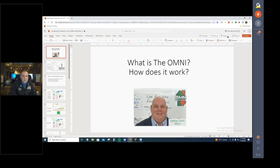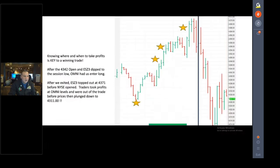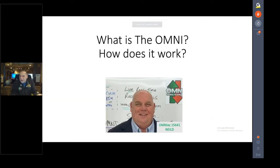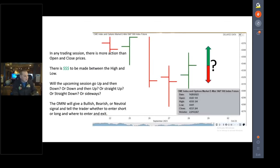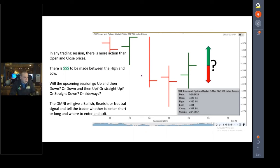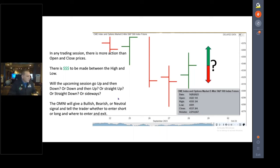So this is Neil's presentation — what is the Omni and how does it work. In any trading session, there is more action than the open and close prices. There is money to be made between the high and the low. Will the upcoming session go up and then down, or down and then back up? Will it go straight up, straight down, or sideways? The Omni will give you a bullish, bearish, or neutral signal.